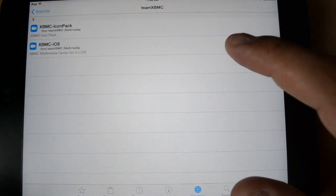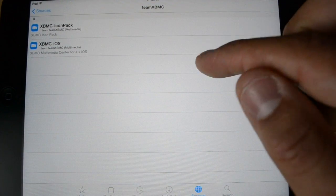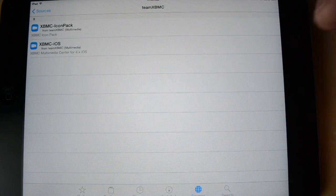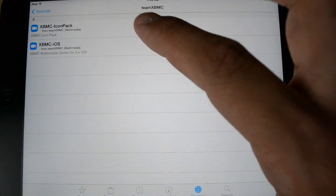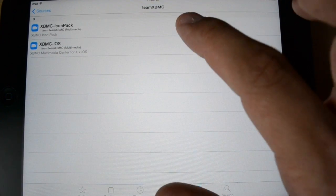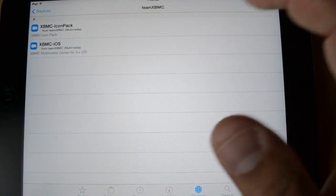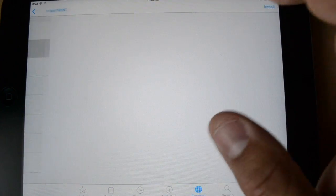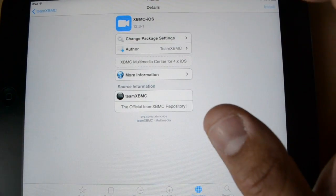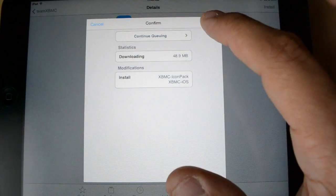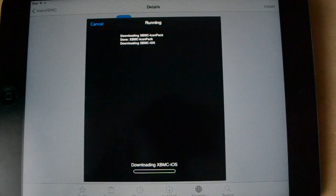you go into the source and you see these two download things and one's XBMC for iOS and then the other one's the iCompact. Just download the one for iOS. It'll download both for you. Let me confirm.